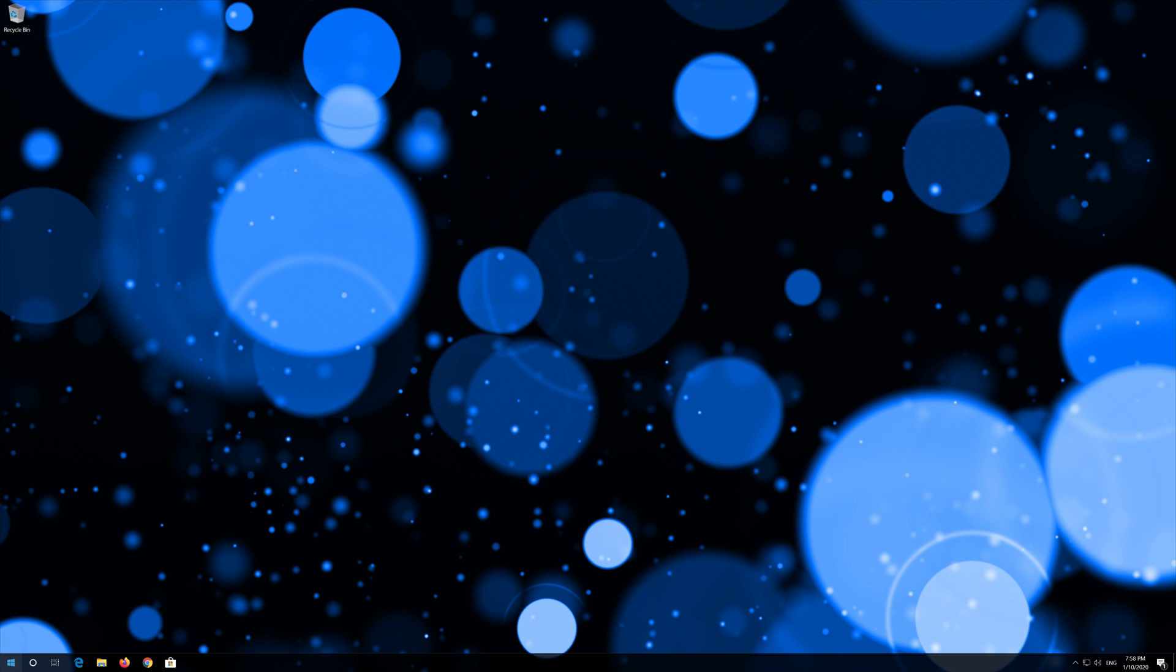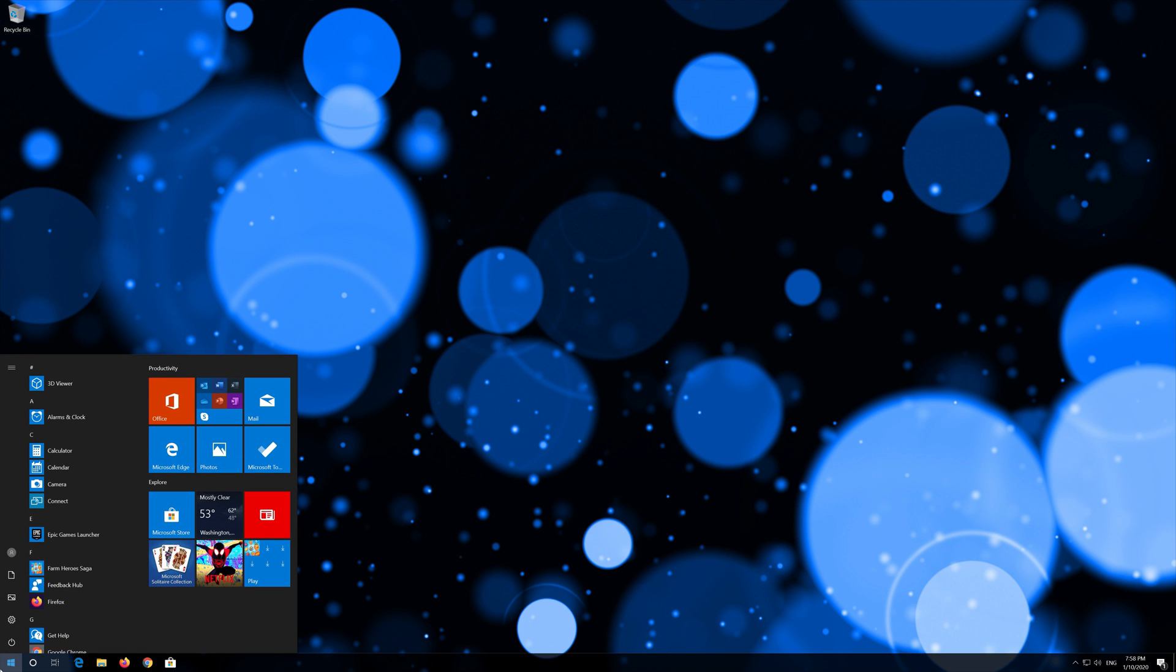If that didn't work, first open the start menu and open settings.